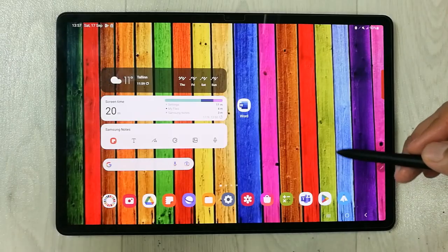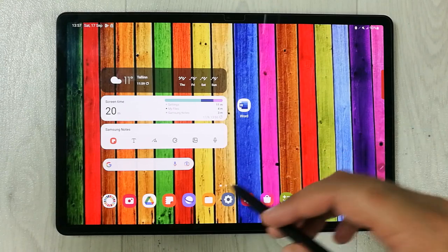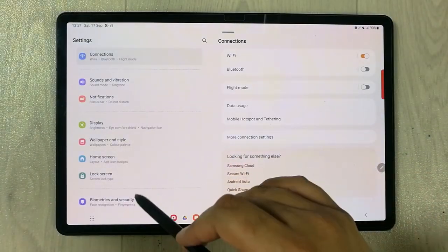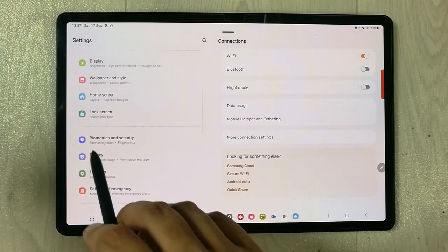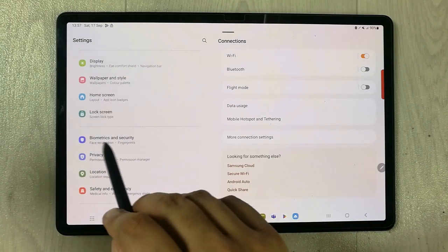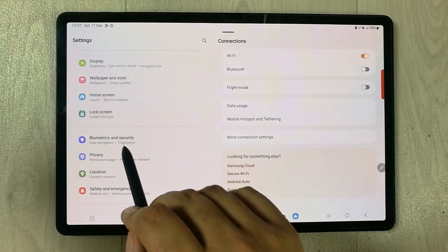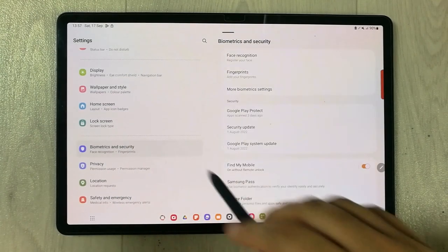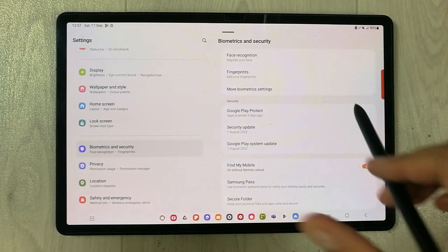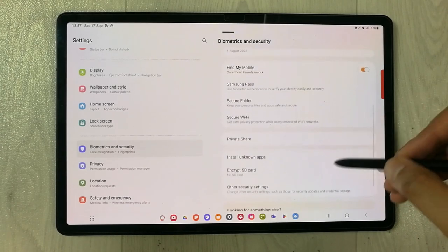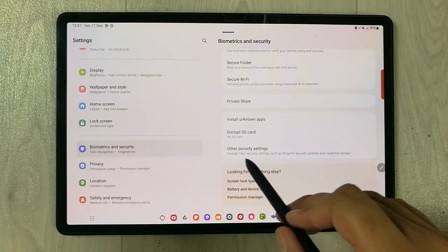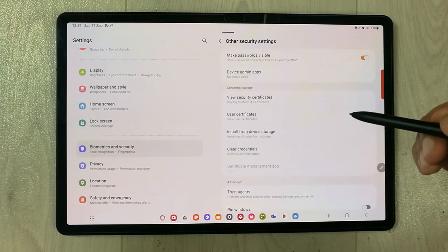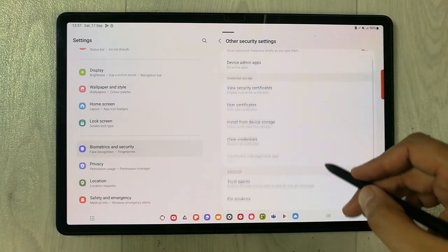I'll show you how to do it. First of all, go into Settings. Once you enter Settings, on your left side you will see the option of Biometrics and Security — just select it. Then on your right side, scroll down and you will see an option of Other Security Settings — select it.